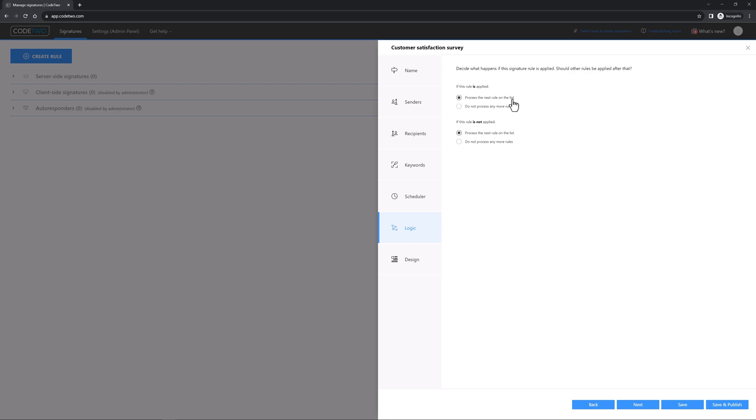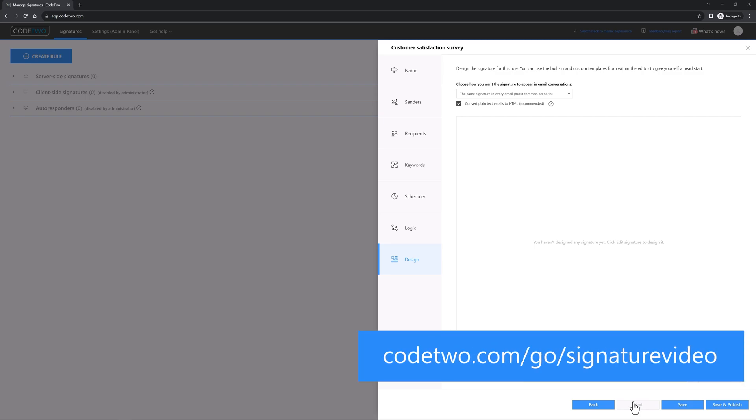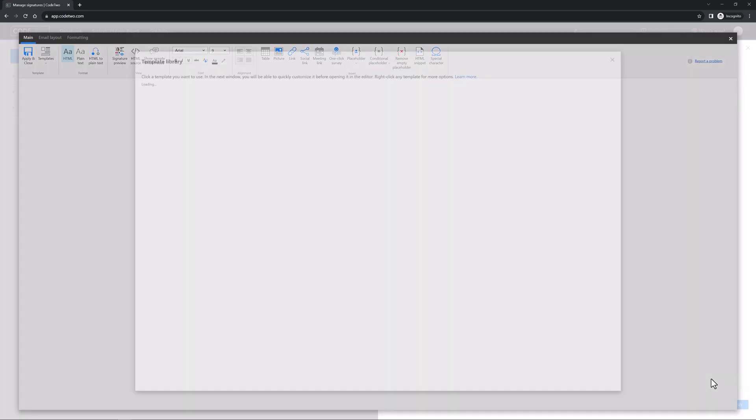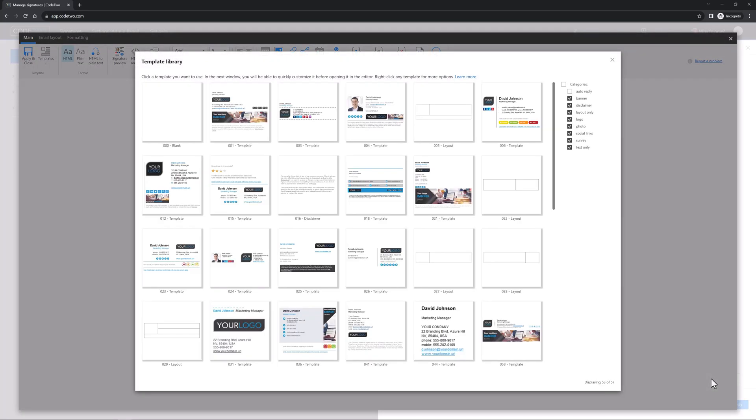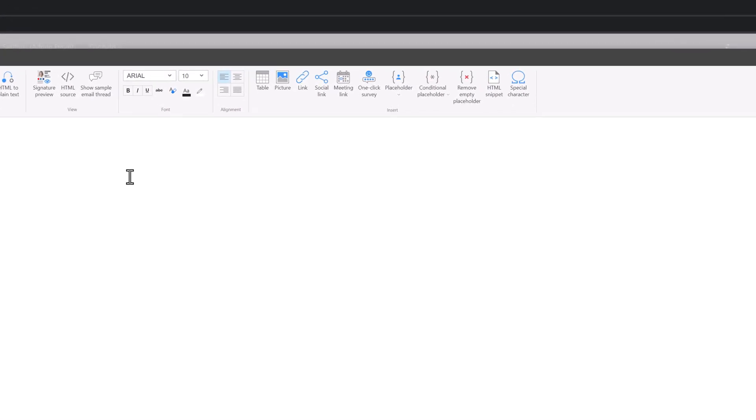Finally, let's get to the step where you can design your signature template. If you want to learn how to create fully branded email signatures and how to use the options on the design tab, check out this tutorial. But for the sake of this video, let's create a signature that includes a one-click survey and nothing else. Click Edit Signature to start. Choose the blank template from the template library and the editor opens. As you can see, there's nothing in your email signature, so let's add a one-click survey from the menu.